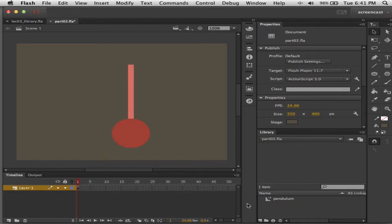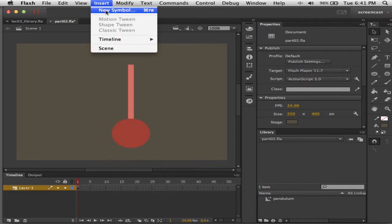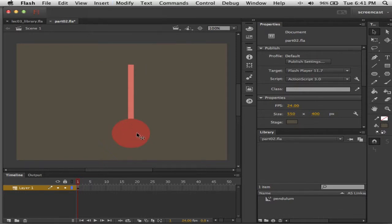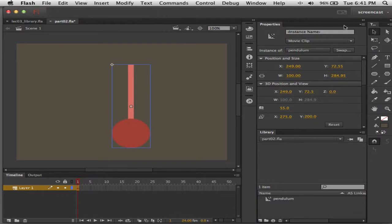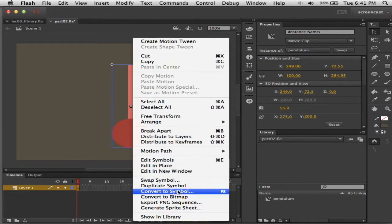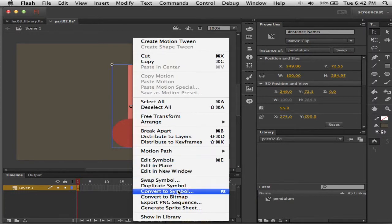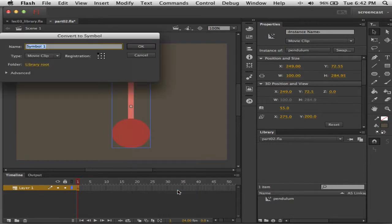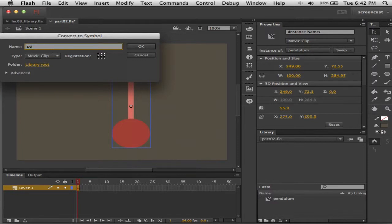Let's put this symbol instance inside of another symbol. Two ways to do it: we can do Insert > New Symbol and drag the instance in, or since we already have an instance on stage we can select that instance — you can see I've selected an instance of pendulum in Properties — and tell Flash to convert it to a symbol, which really just means wrap it in another symbol container, symbol in a symbol.